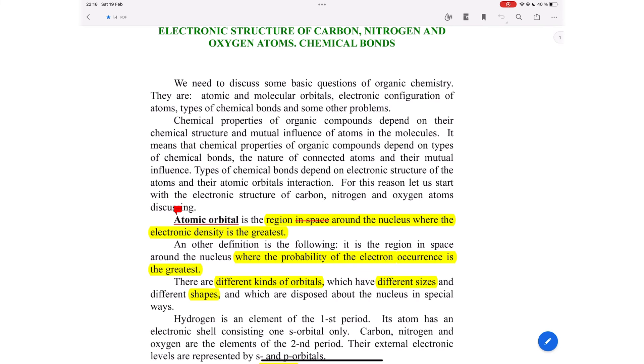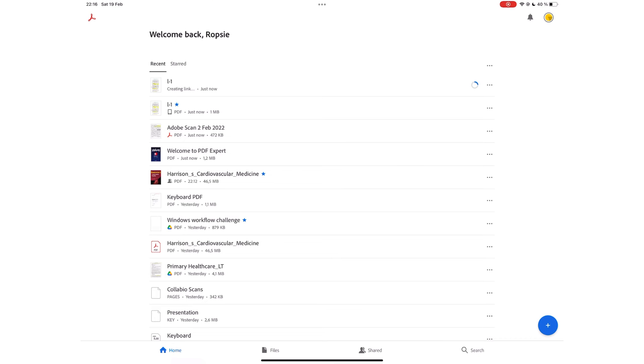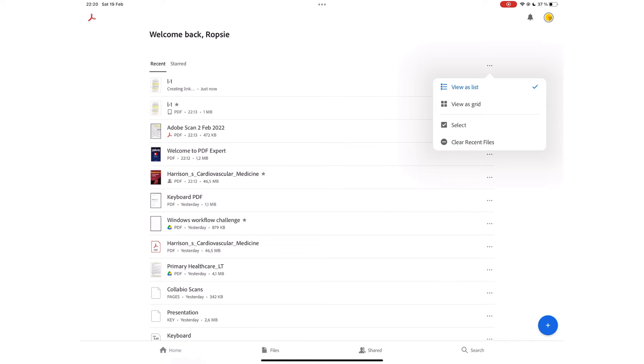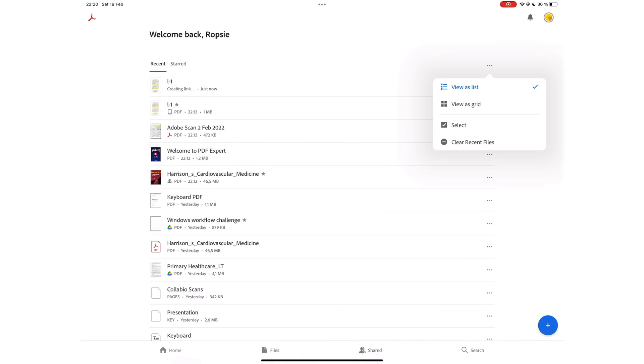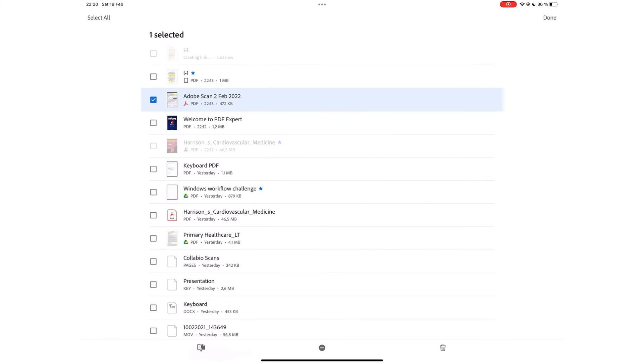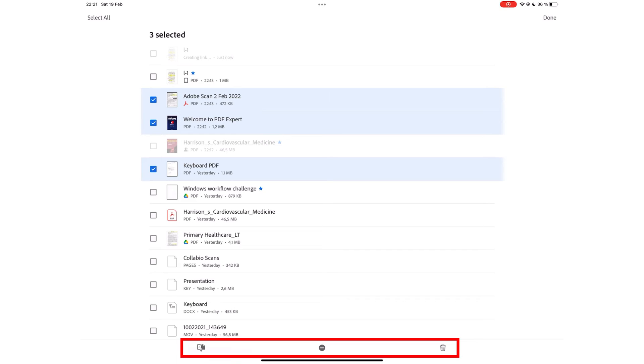The Home tab displays your recent and starred documents. At a glance, you can see documents you're collaborating on, those on your iPad, those in Google Drive, or other cloud services you're signed into. You can display the documents as lists or grids. Selecting multiple documents gives you options to remove them from the recent list.